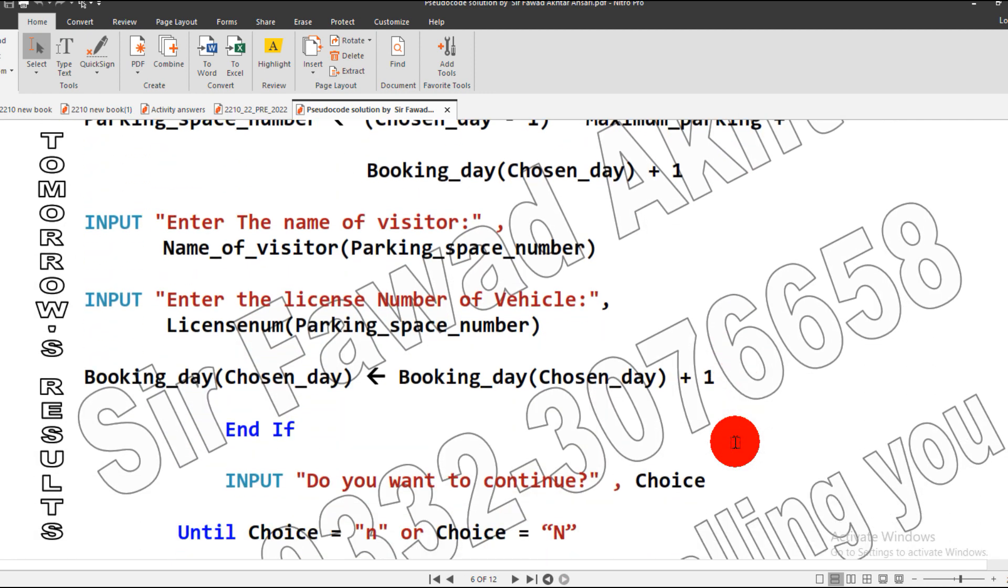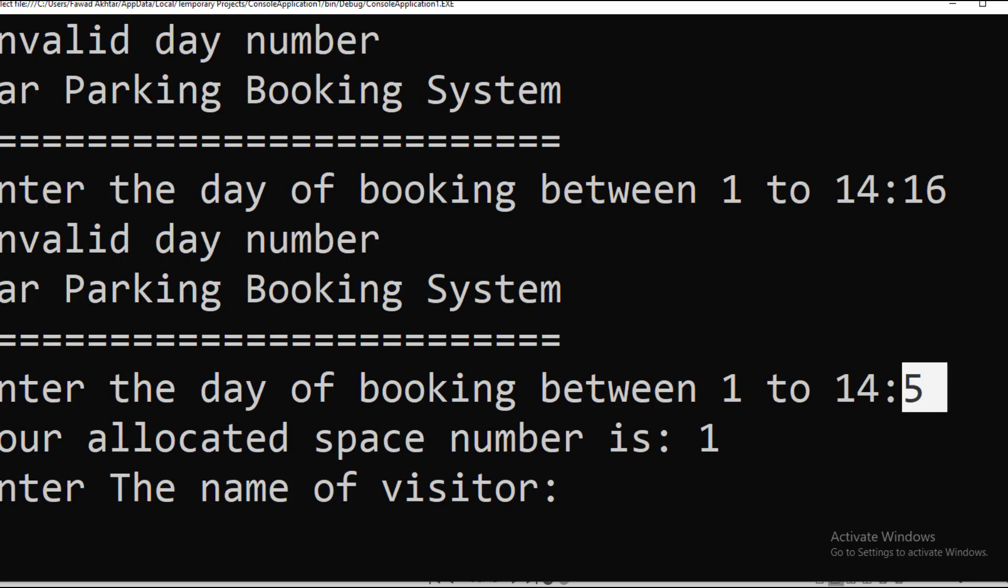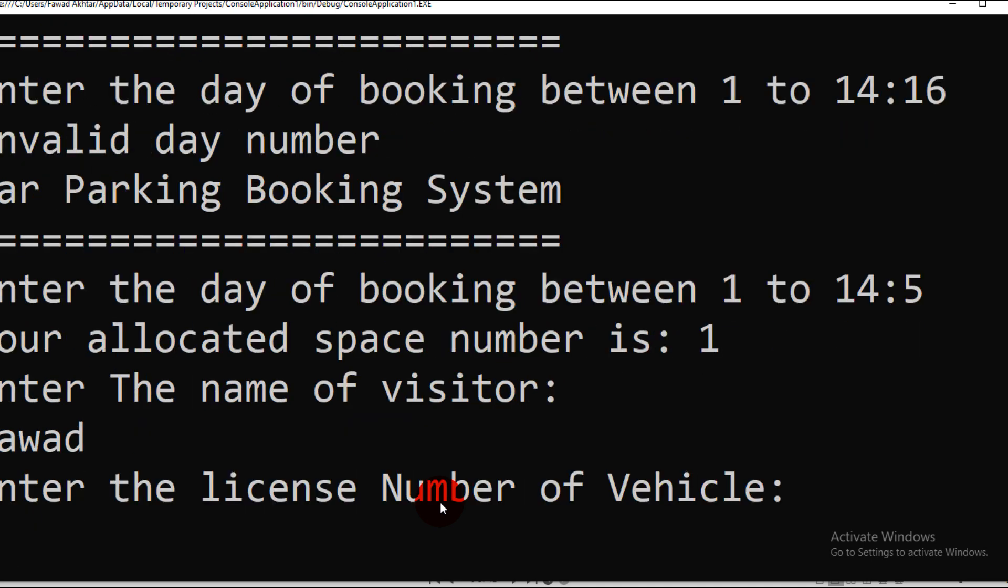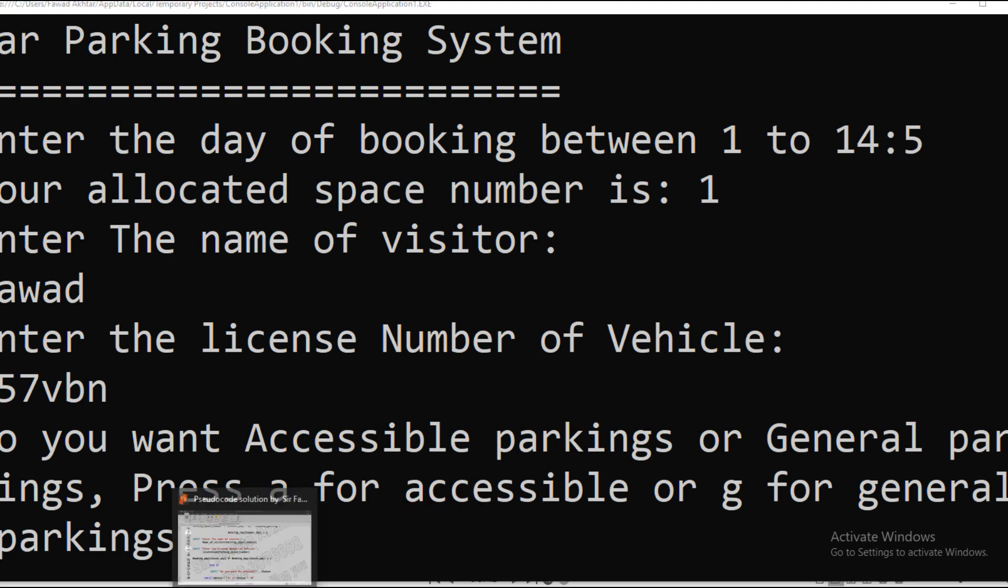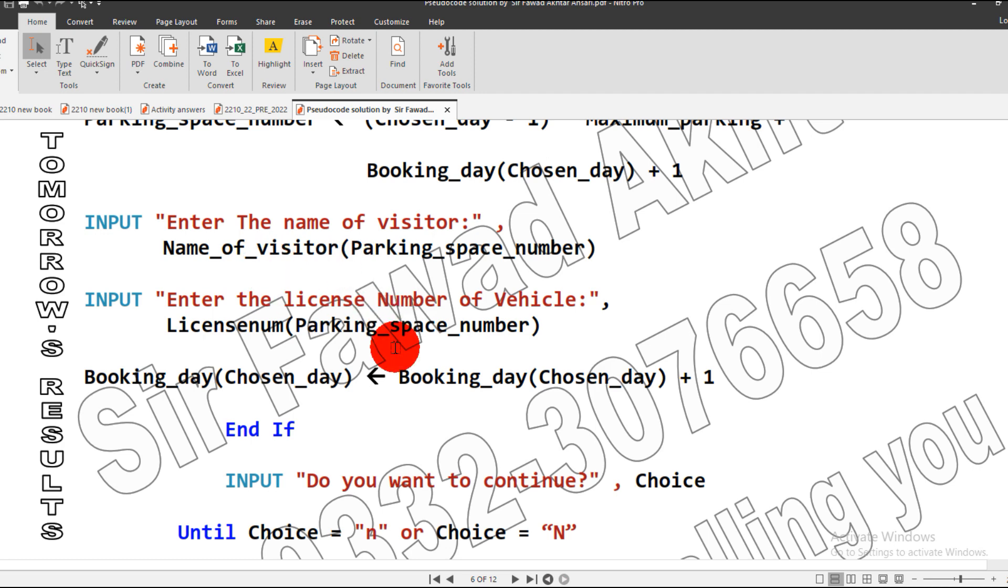Next, it will ask the name of the visitor. As you can see, it has already calculated the space number and the parking space number and allocated number. Now it is asking for the visitor name. I input my name, then it asks the license vehicle. Let's suppose any random number.